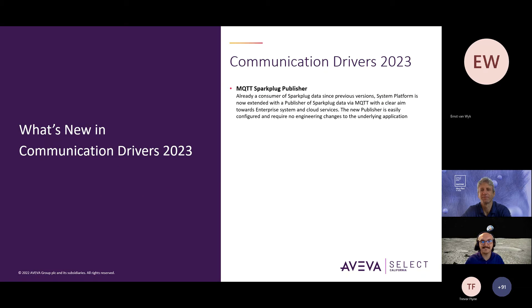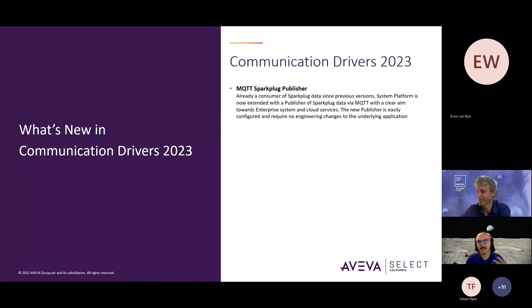But one more slide for you guys, and then we're going to get right into showing software and looking at it live to see what these features look like and how they actually implement.